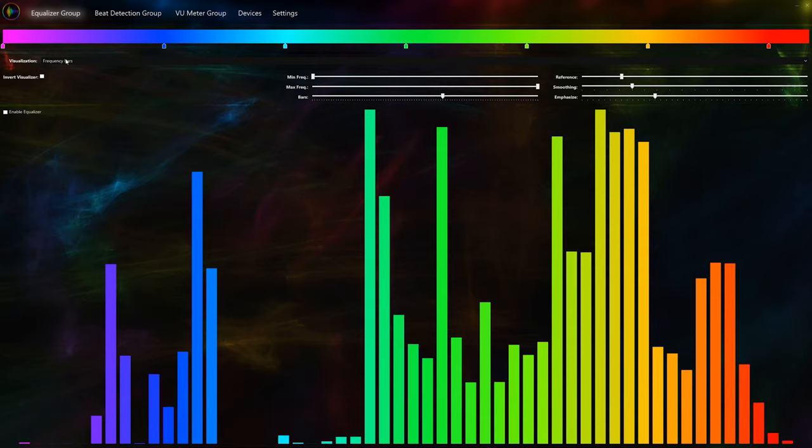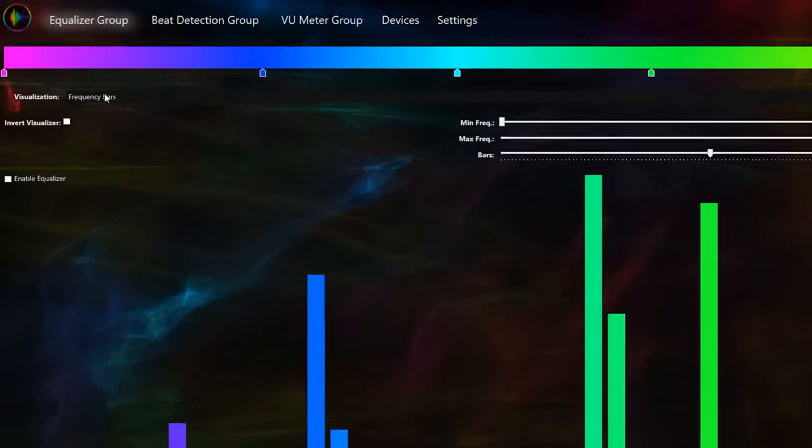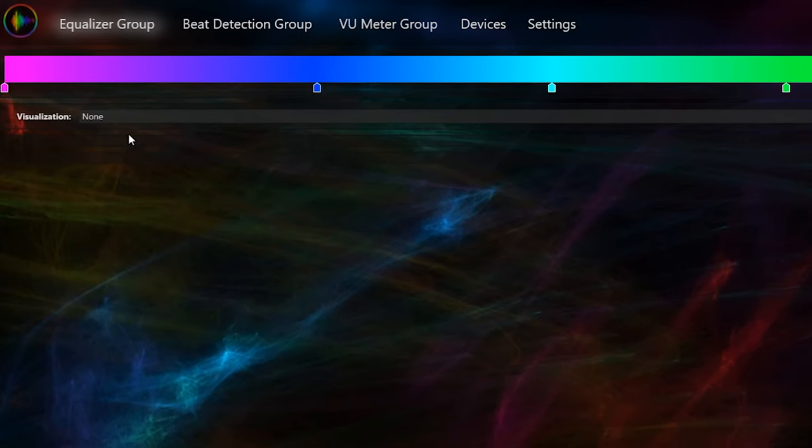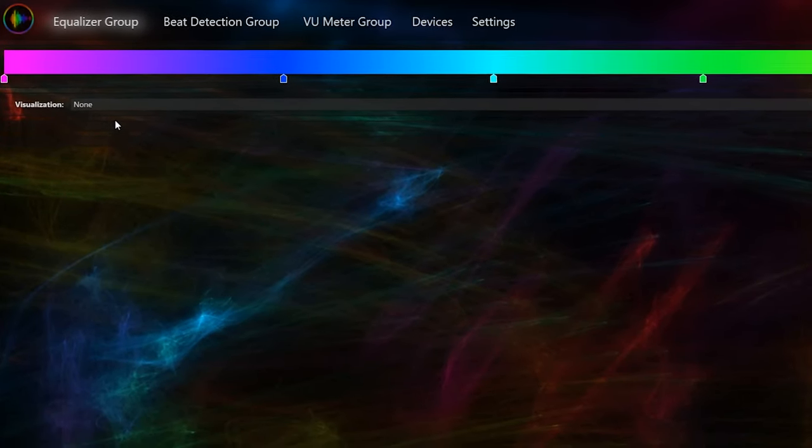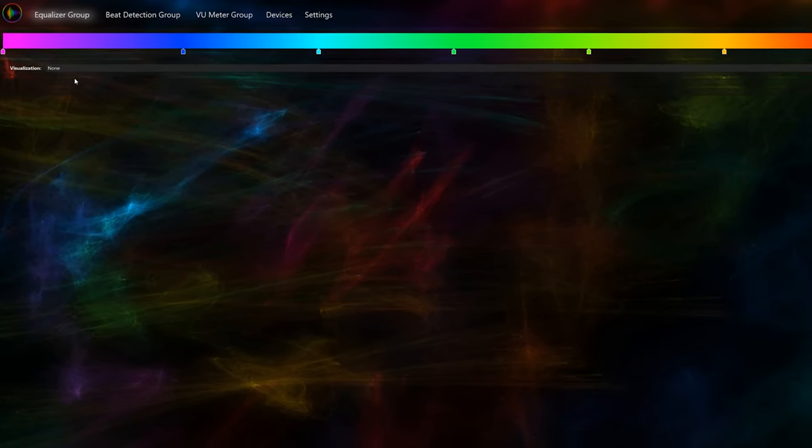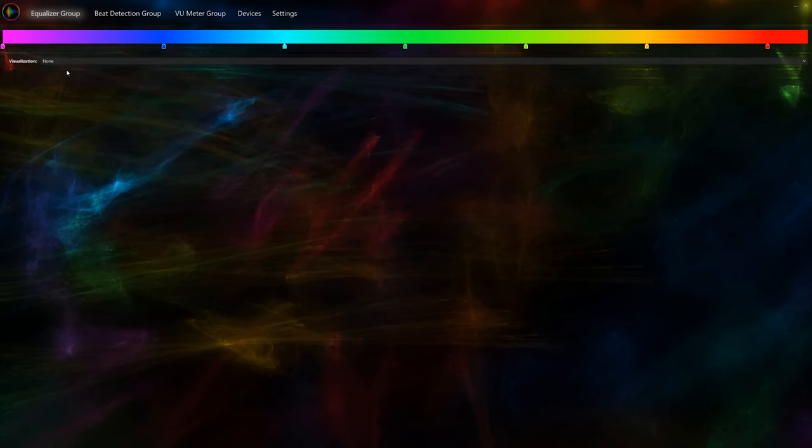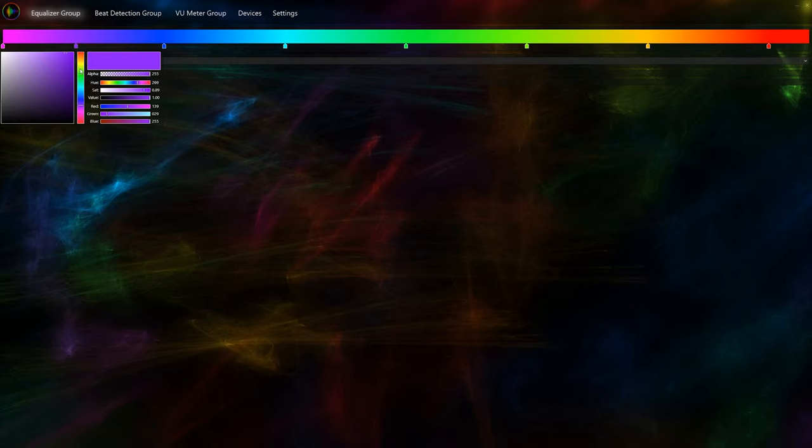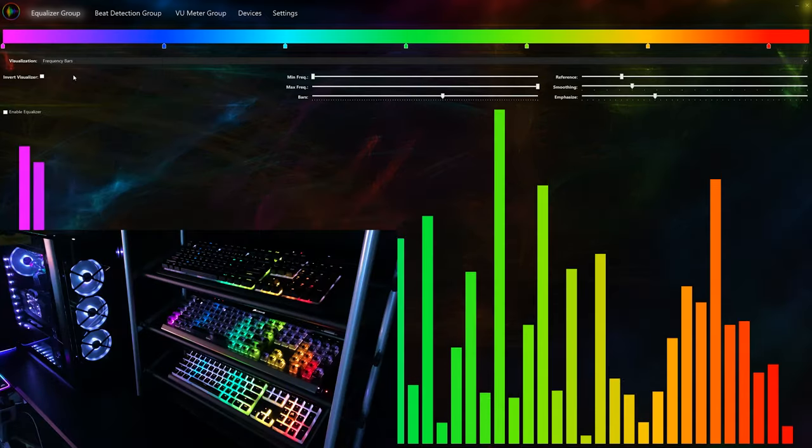In the equalizer group, the visualization dropdown lets you select from three options, each with their own settings. You can select none if you want your keyboard to display the static gradient, which as you can see is rainbow at the top. This option has no other settings except for one that allows you to change the color of the gradient. You can do this by simply clicking on each color picker and adjusting the color. If you want to add more color pickers, then just left click anywhere. If you want to remove a color picker, just right click on it.